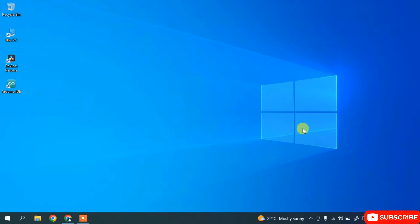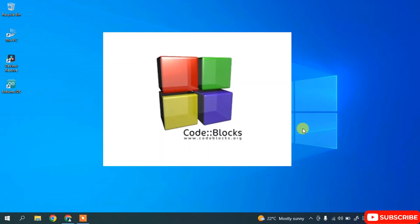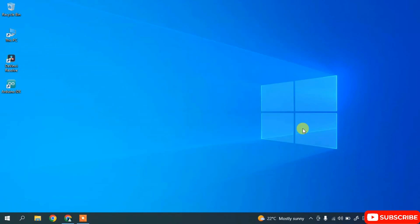Hello all, welcome to my channel. Today I'm going to show you how to install Code::Blocks. If you like this video, please give it a like, share it with your friends, and don't forget to subscribe to the channel — that will really help motivate me to make more such videos.